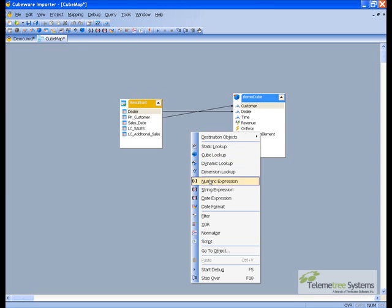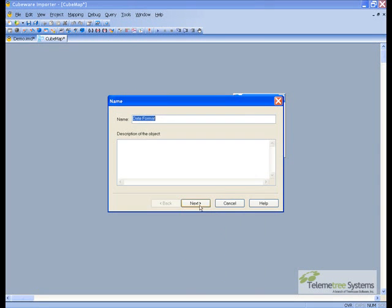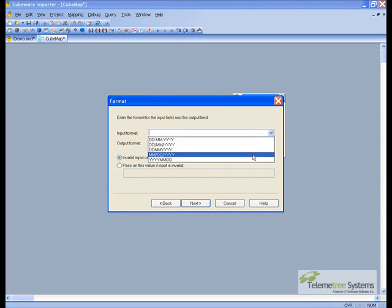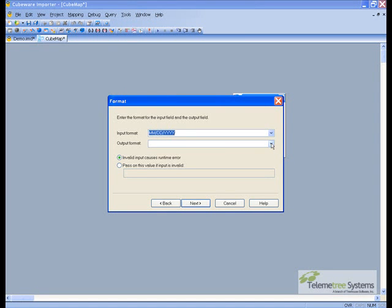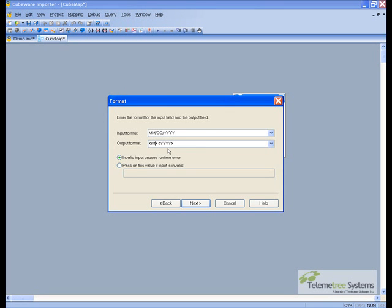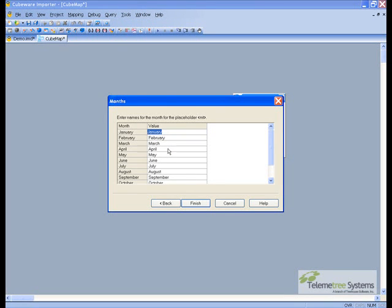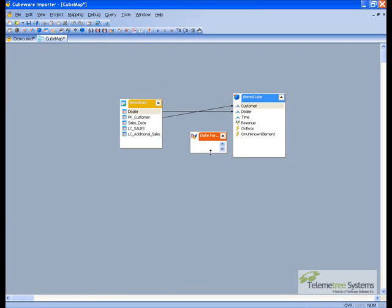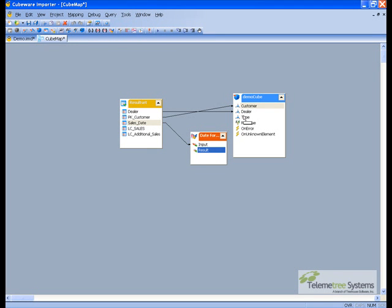Next we need to define a helper object for the date format. The date coming in is month-month-day-day-year-year. However, we chose to use month space year for the cube, so we'll change the format here. Here are the month names that we're going to use. We'll link the date from the source to the input field, and the output field will go to the time dimension of the cube.